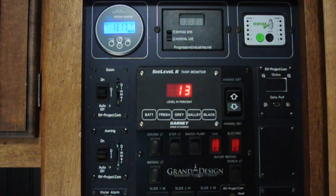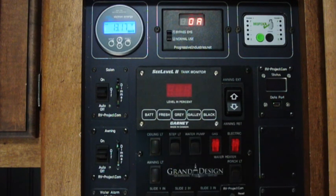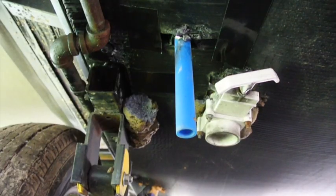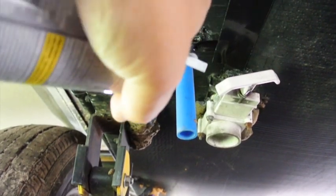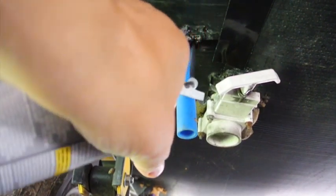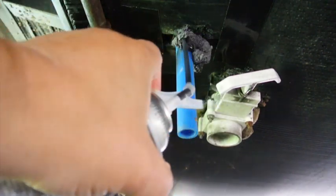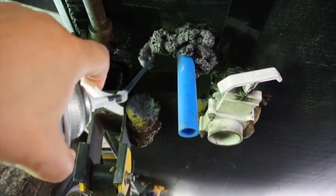And there we go. We are also measuring 13 percent, so everything's working good. Now the last step after we've confirmed everything's working is to seal this all up again.